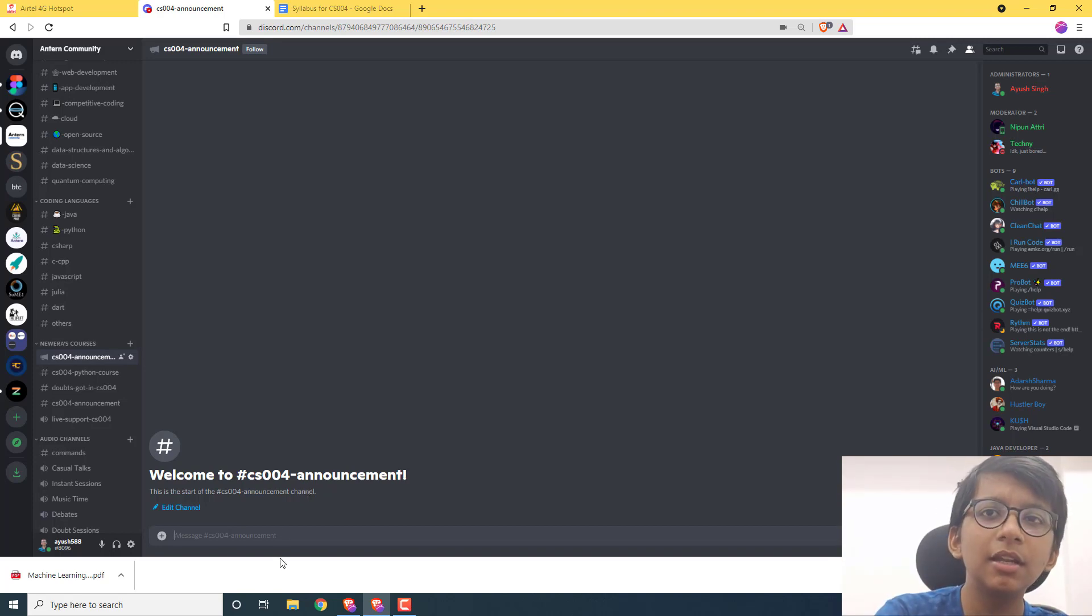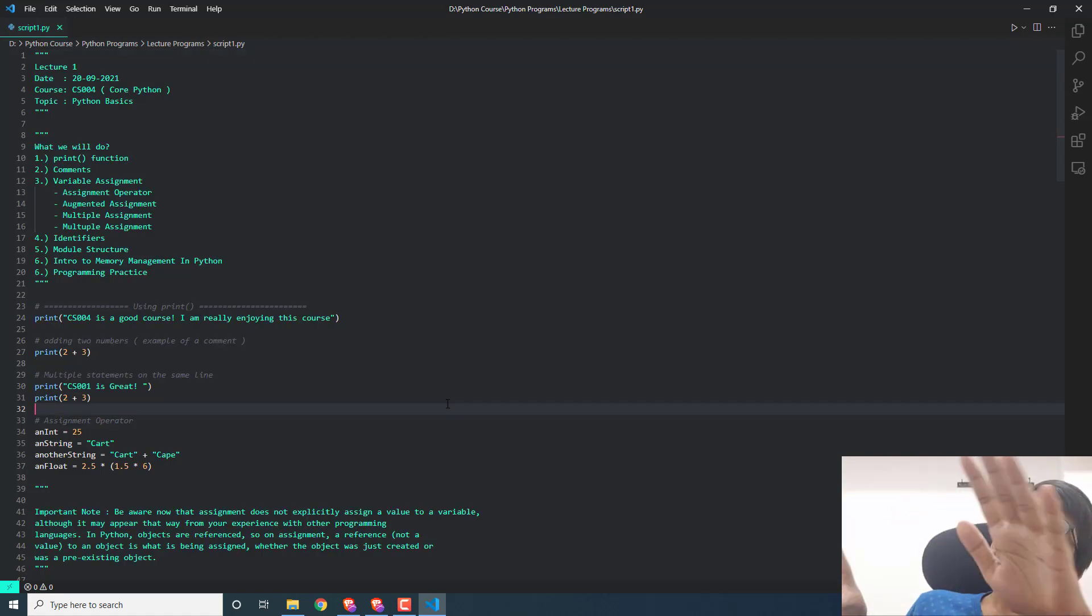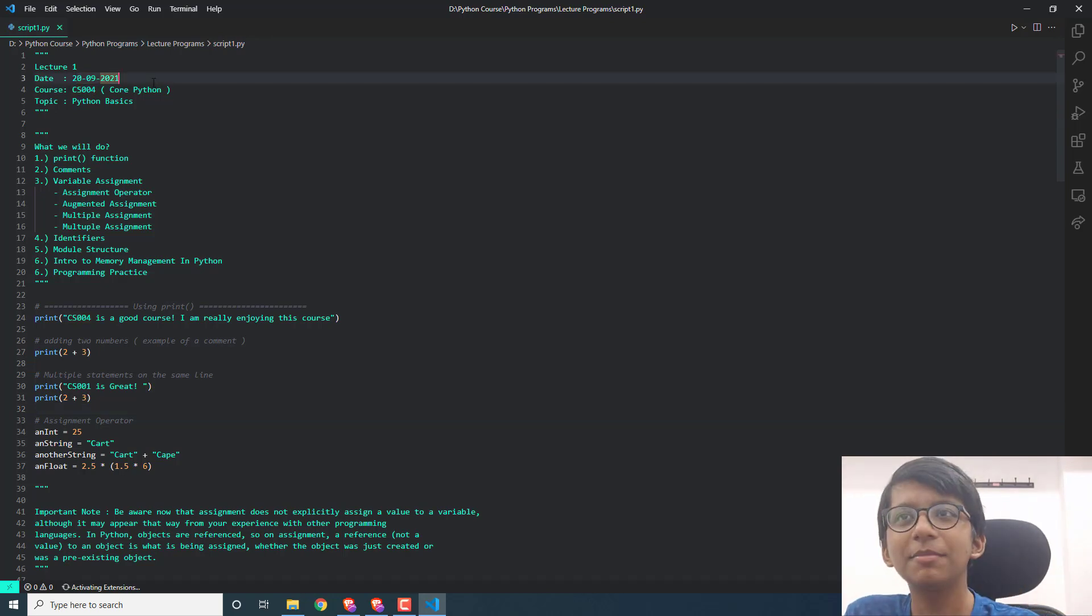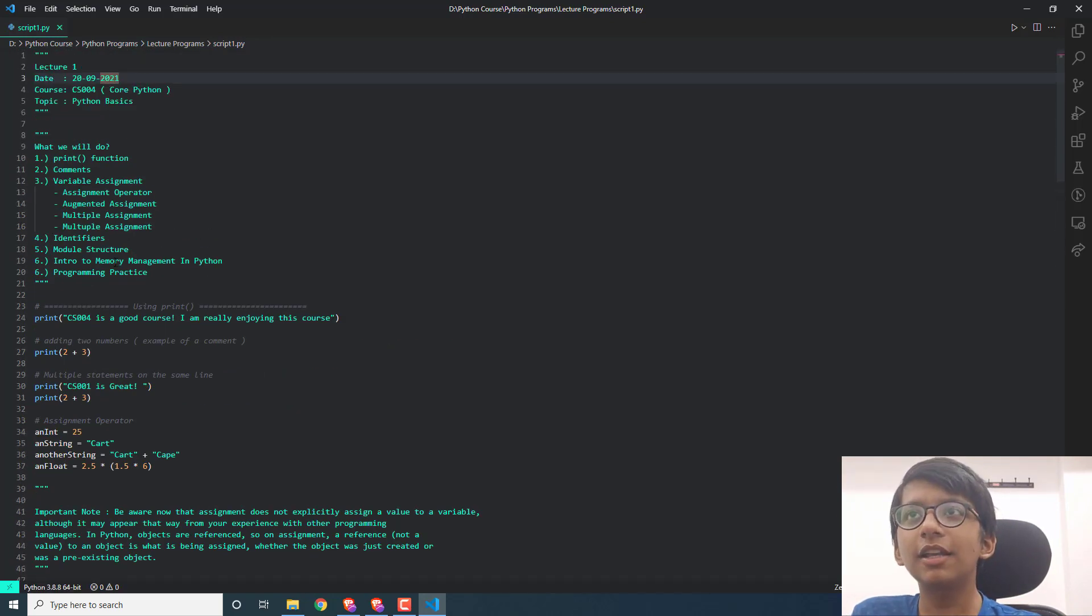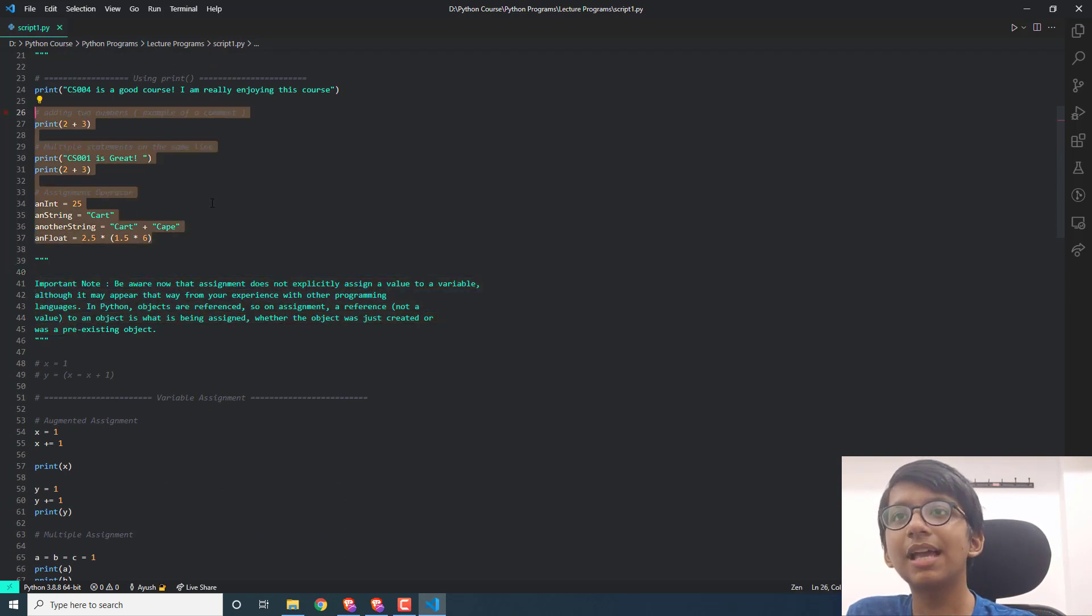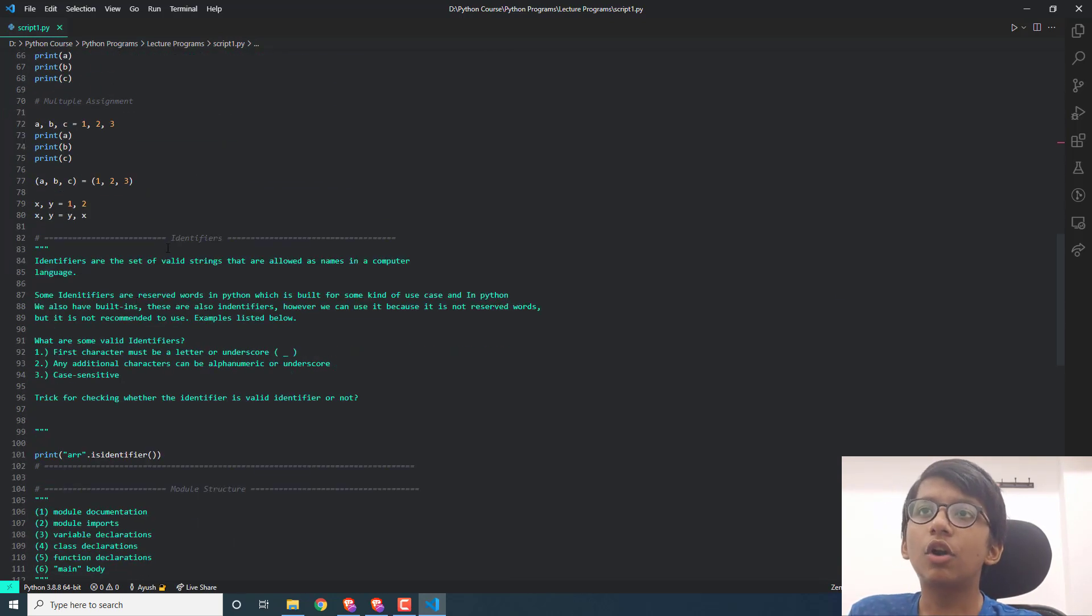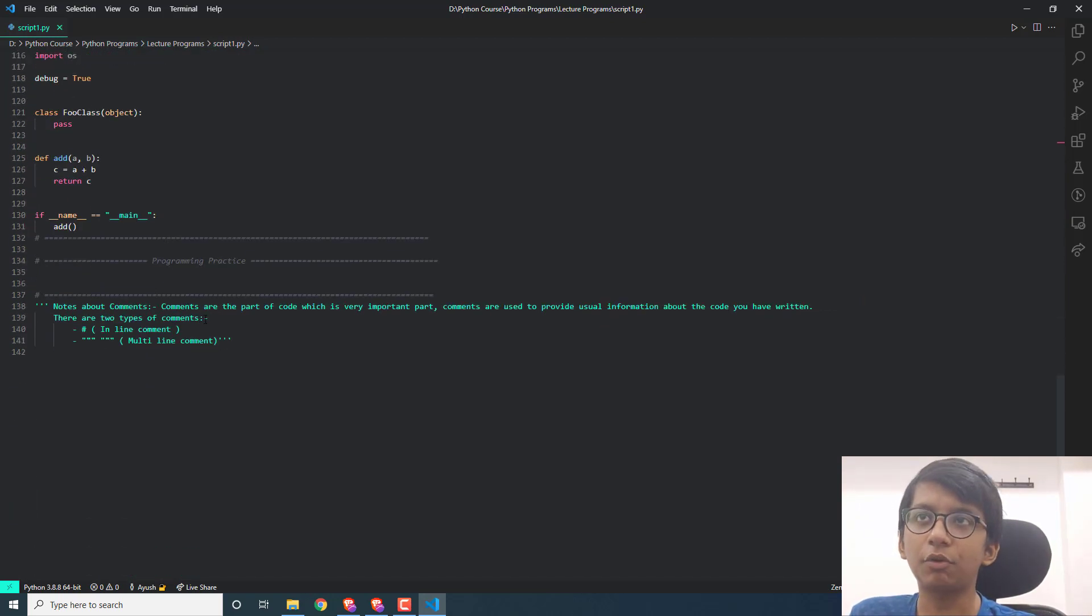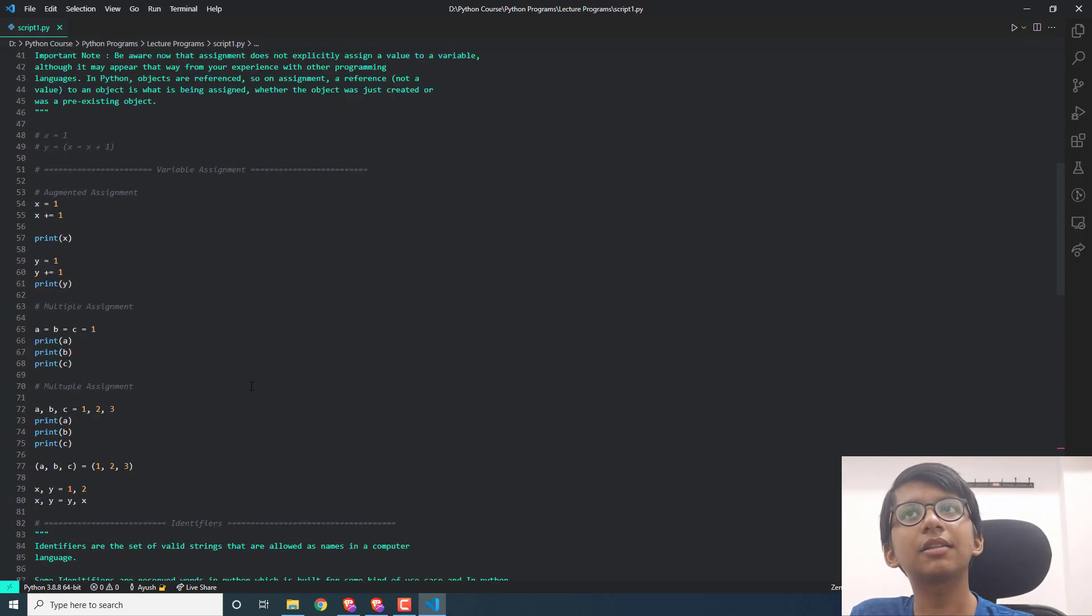Let me show you how our source code looks. You can see I've opened the source code of our first lecture, which is in CS-004. It's already prepared very well. You can see the head is what we'll study. Here's the source code and some important notes. We have talked about identifiers, module structure, and everything.